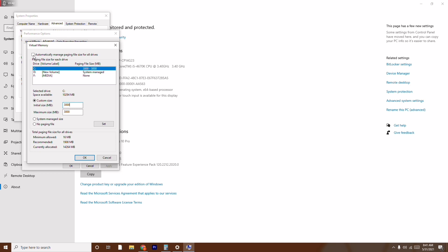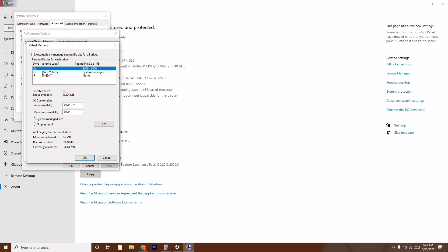As you can see, I have drives C, D, and F. The game is stored on C, so I select C. If your game is stored on D, select D. Go for Custom Size. For the initial size, the recommended value is 1908 MB, so type 1908.